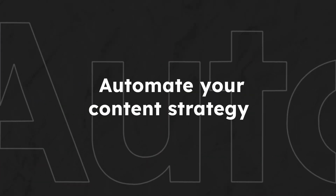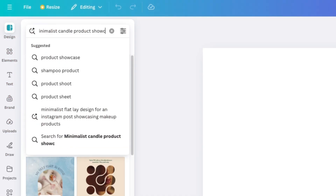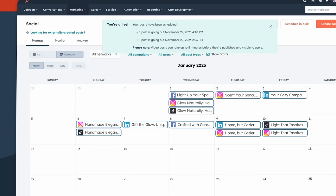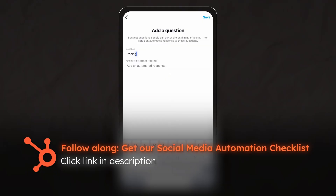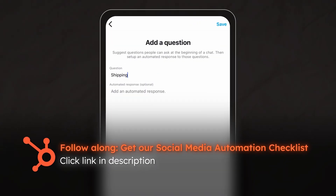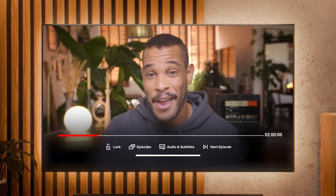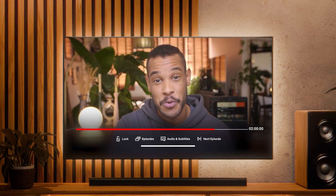So in this tutorial, I'm going to show you how to automate your content strategy. We'll first use AI to create captivating content, then schedule a whole month's worth of posts, before finally implementing time-saving automated responses. And the best part? This entire automation setup will take you about the same time it takes to watch a movie. Let's dive in.